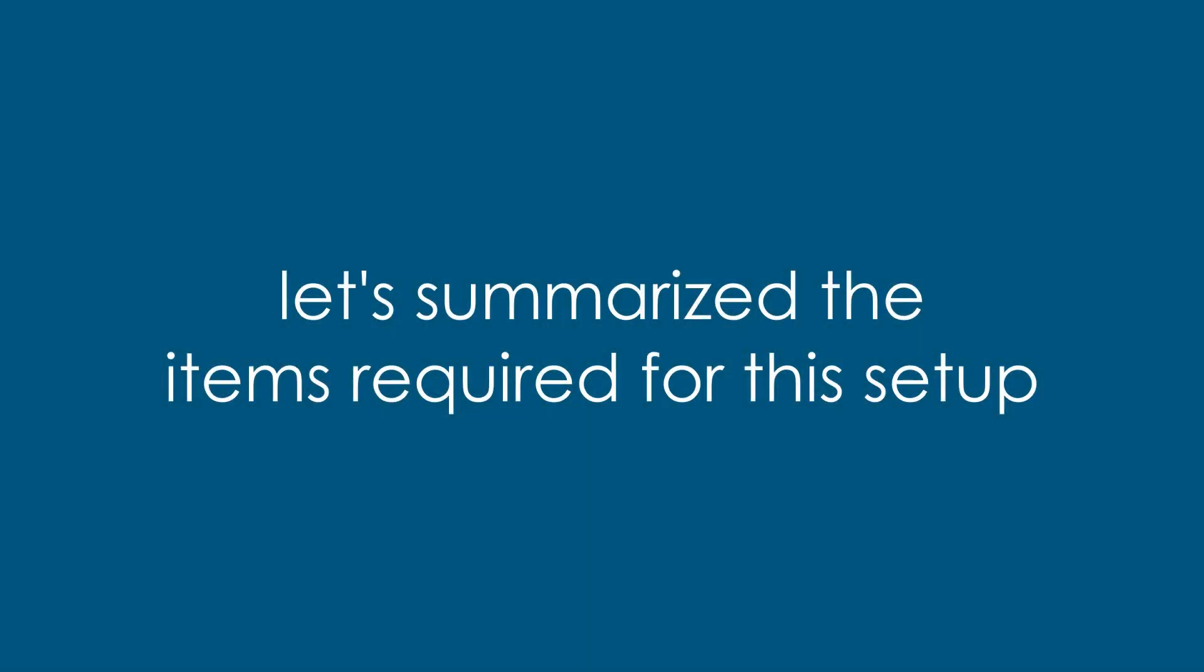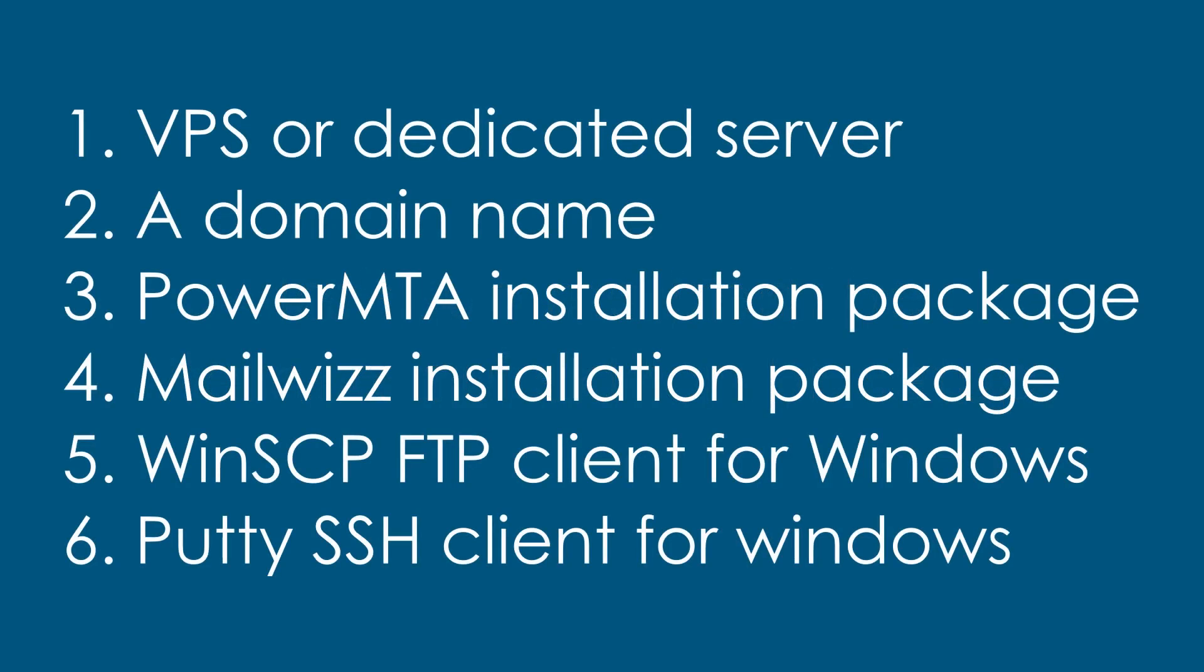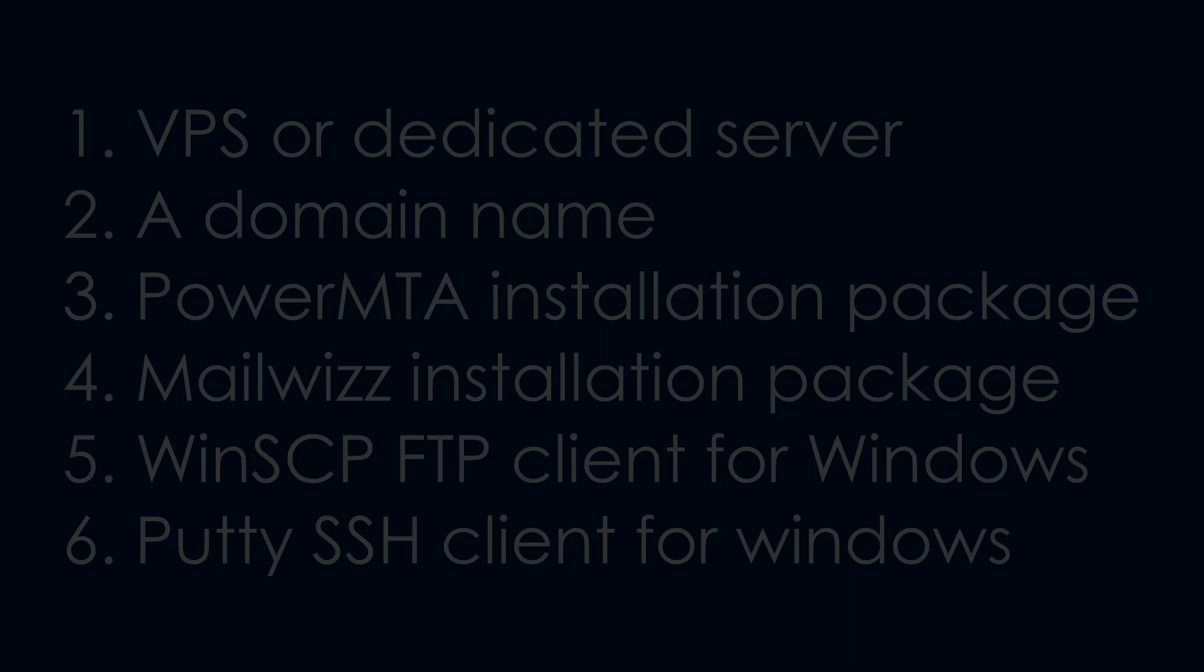Let's summarize the items required for the setup: 1. VPS or dedicated server, 2. A domain name, 3. PowerMTA installation package, 4. MailWiz installation package, 5. WinSCP FTP client for Windows, and 6. PuTTY SSH client for Windows.